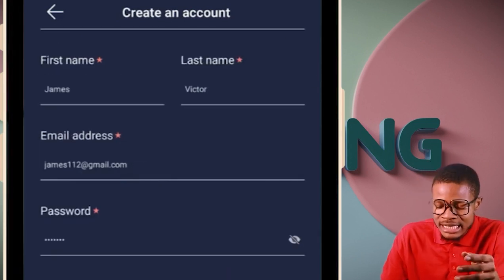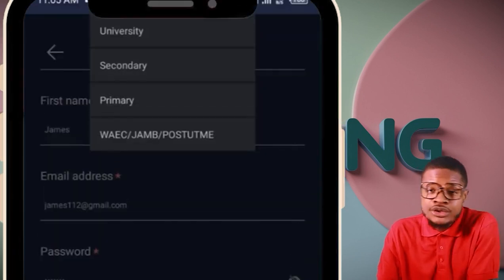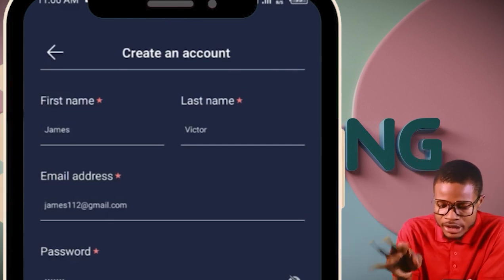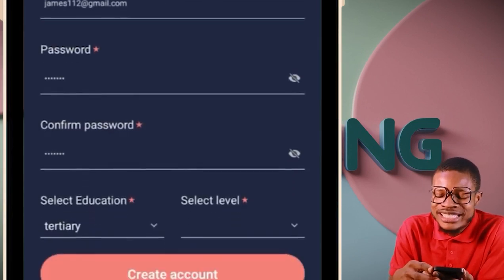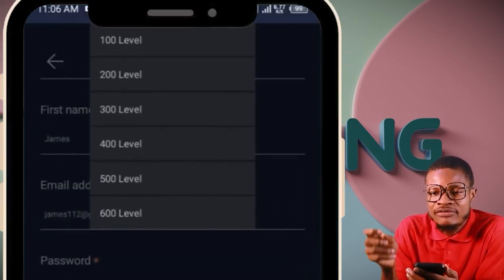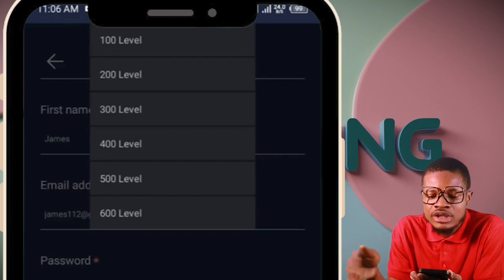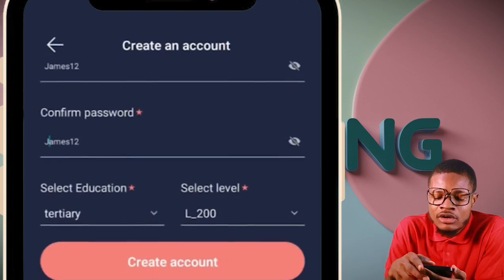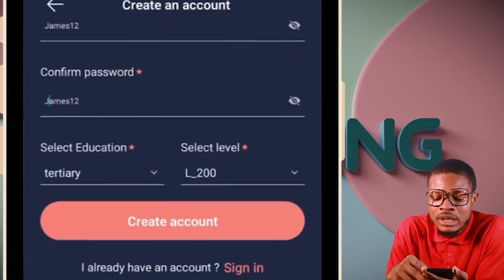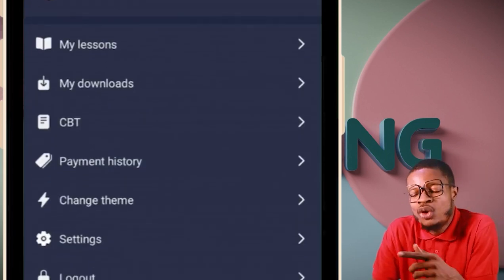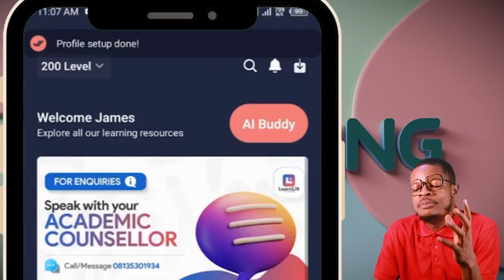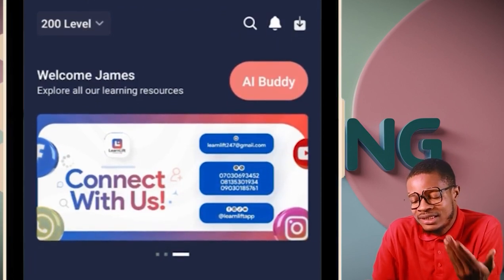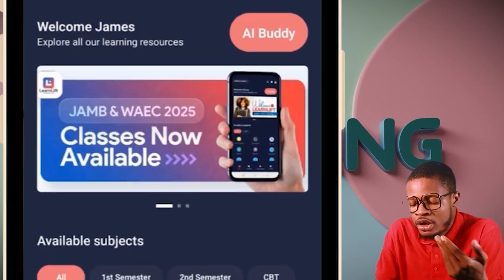Fill everything in accurately. Under 'Select Education,' click university or tertiary. Under 'Select Level,' choose your level — for example, 200 level. Then click 'Create Account.' Your classes will load and your profile will be set up, taking you straight to class.